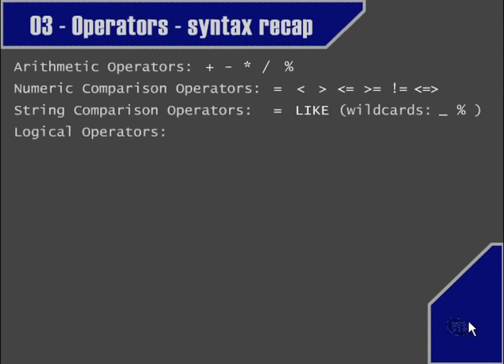The logical operators: we learned two different ways of spelling the AND logical operator, the OR logical operator, and the NOT logical operator.